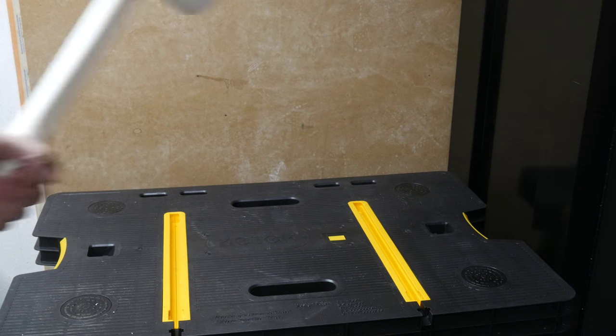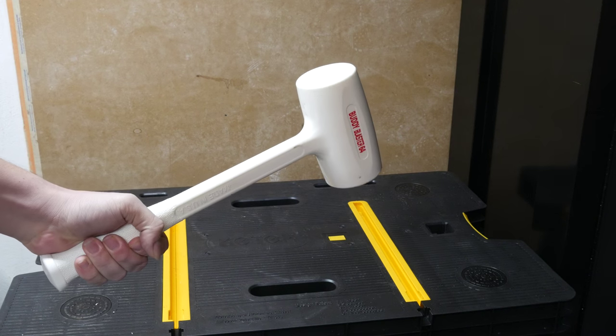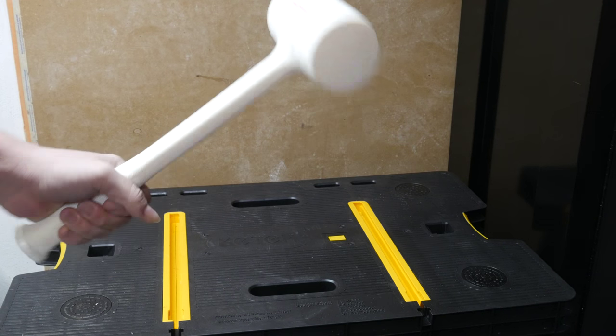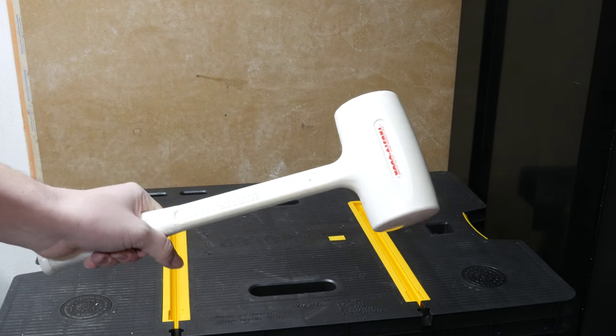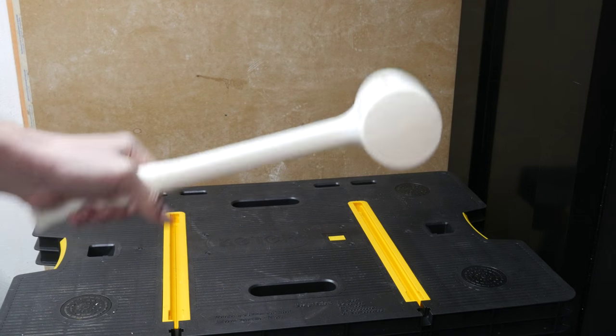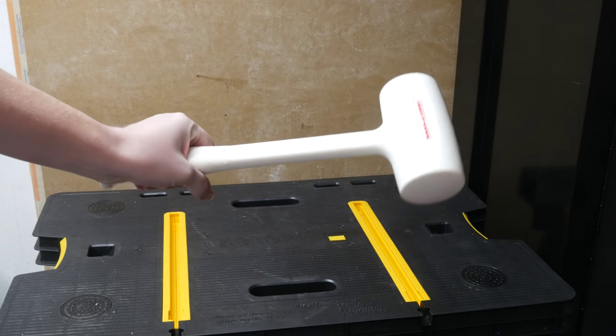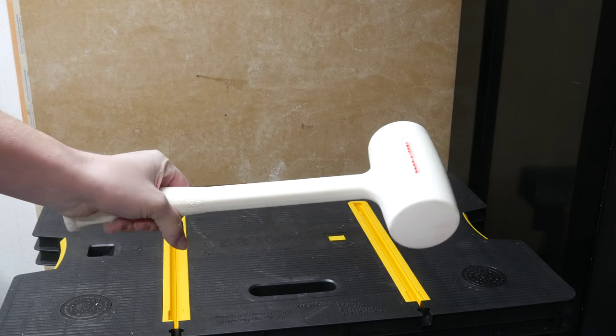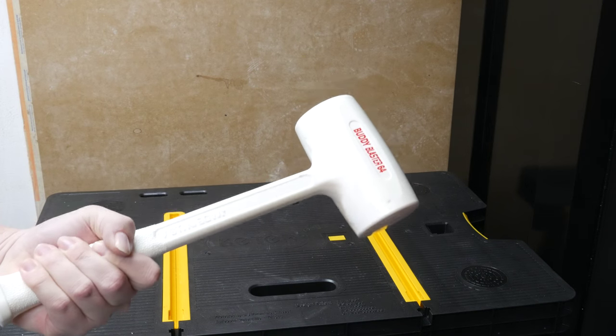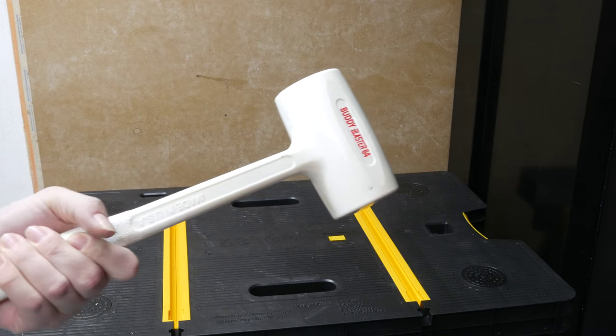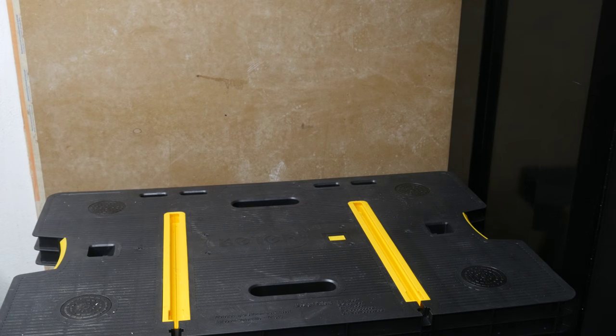This is the Buddy Blaster 64. What makes it different than a normal sledgehammer? Well, it's whiter, heavier, and far more badass. Is this the coolest thing Trusty Cook makes? No. Well,